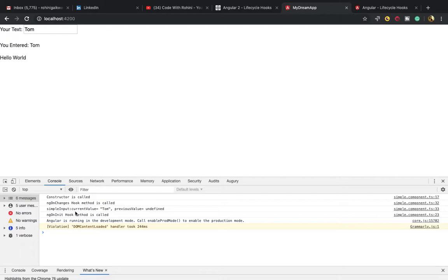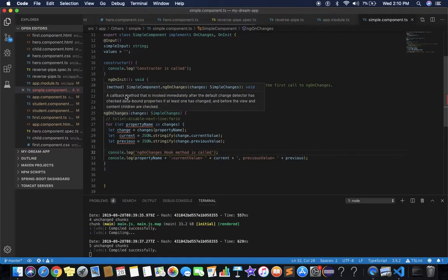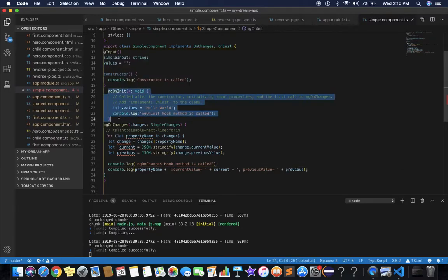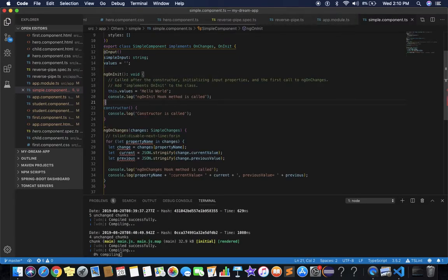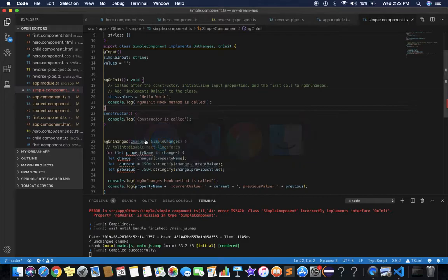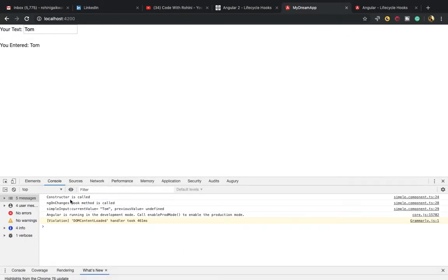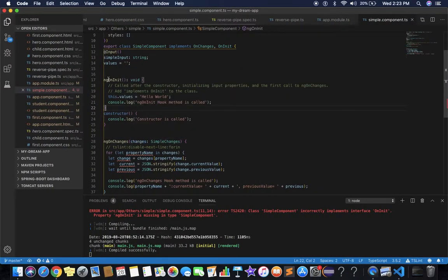Suppose we write ngOnInit before the constructor — then in the output you will see that the constructor is called and ngOnChanges hook method is called, but ngOnInit hook method is NOT called. This is because we placed ngOnInit before the constructor, but the Angular lifecycle requires ngOnInit to be called after the constructor. So the right place for ngOnInit is after the constructor.